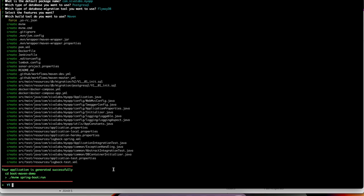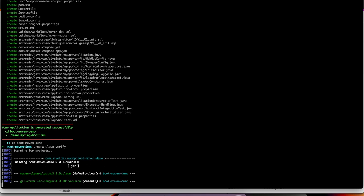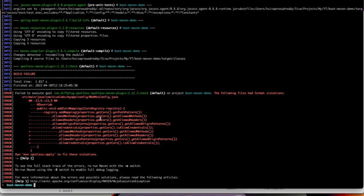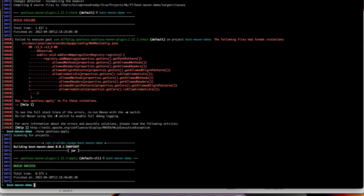Now I can cd into boot-maven-demo and run 'mvn clean verify'. It is going to fail because the coding style is not matching with Google Java Format. It also gives a hint that you can run 'spotless:apply' to automatically format it. With this Maven command we can automatically format the entire source code without doing it manually. Now if I run 'mvn clean verify' again, it should build successfully.